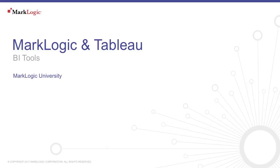Hello and welcome to Using BI Tools with MarkLogic from MarkLogic University. In this episode, we'll talk about using Tableau with MarkLogic.